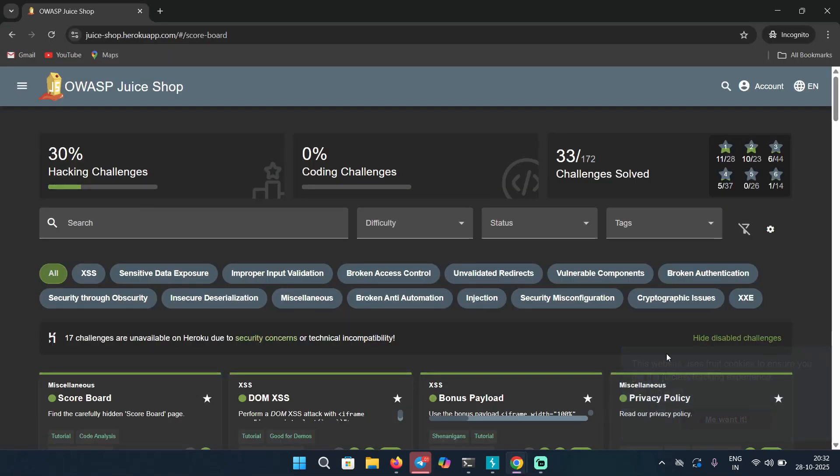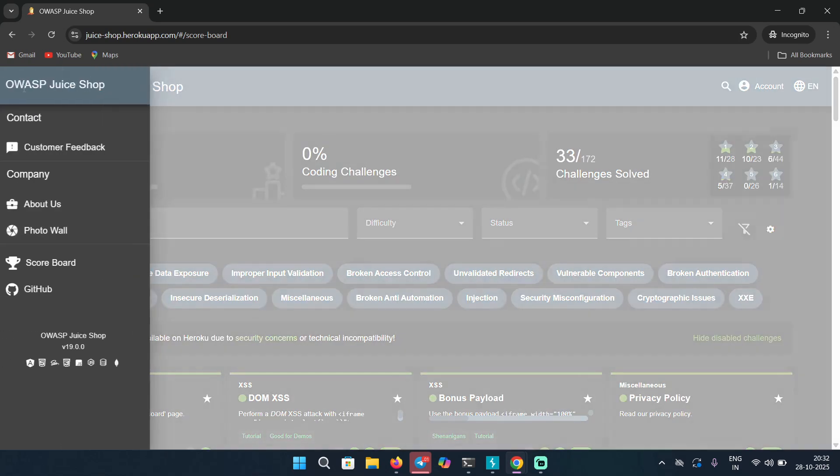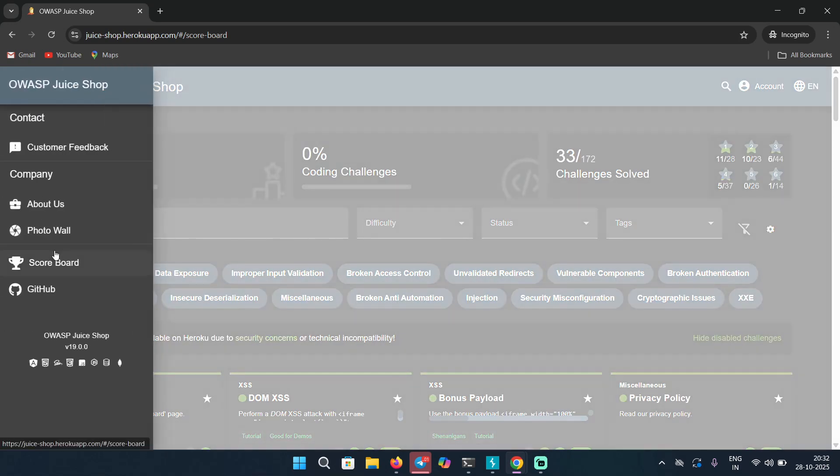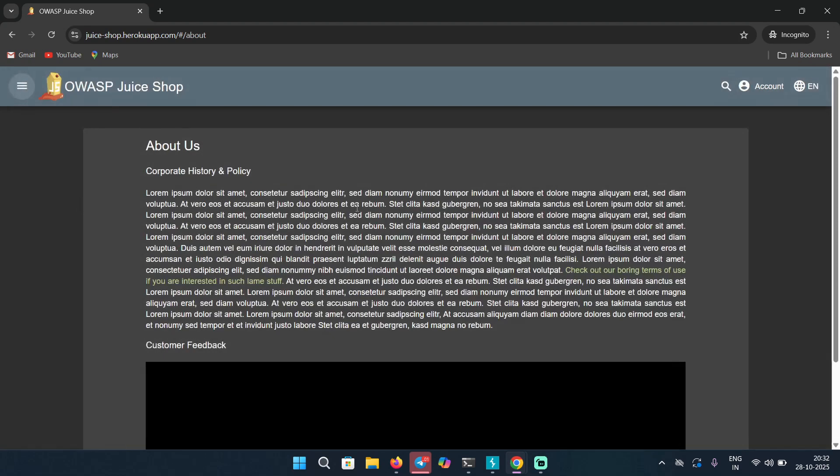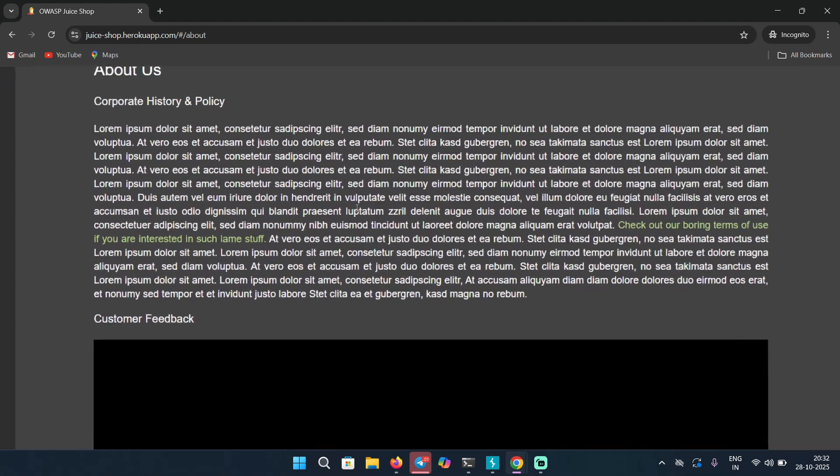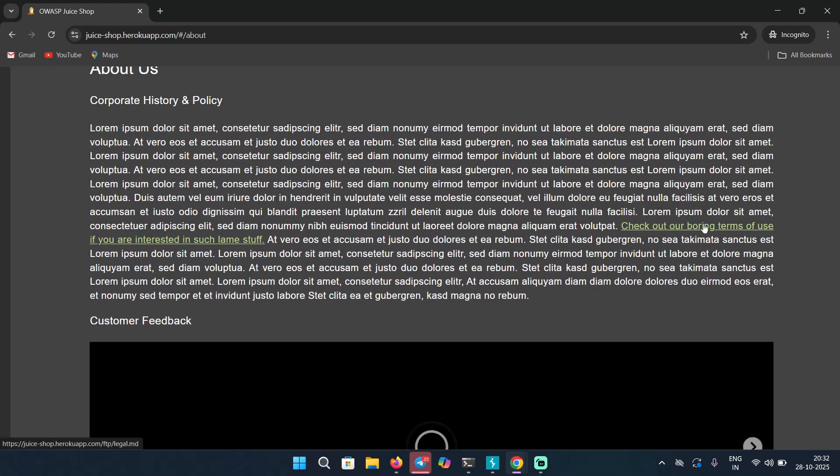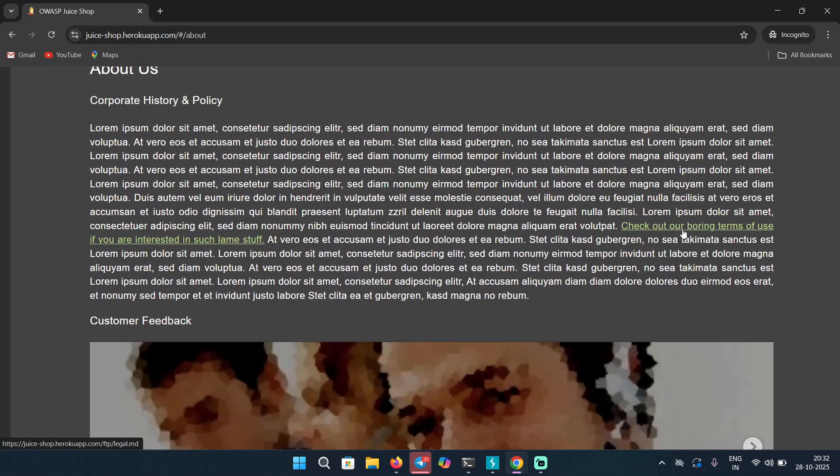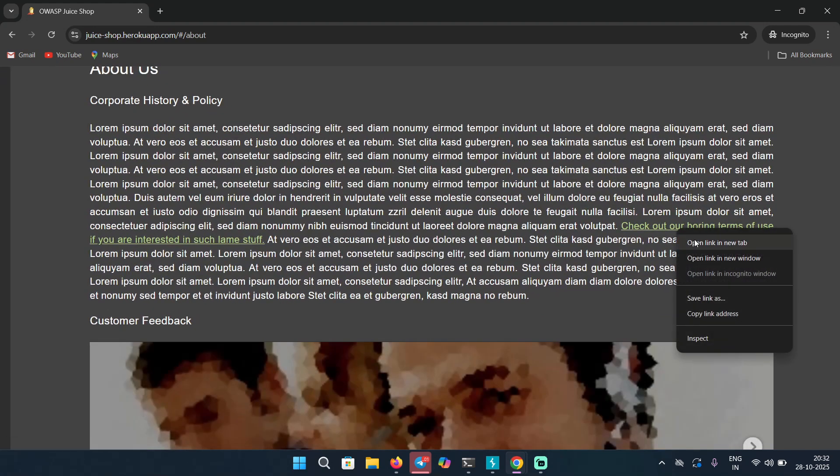Okay, so for demonstration I have OWASP Juice Shop here. Let me go to About Us and here we can see some Terms and Condition URL.